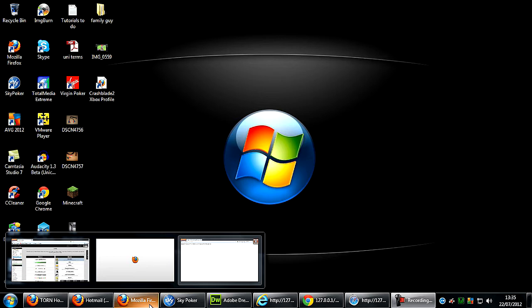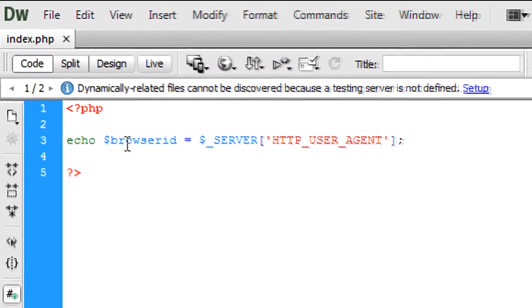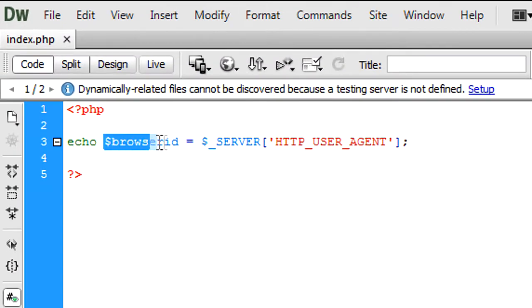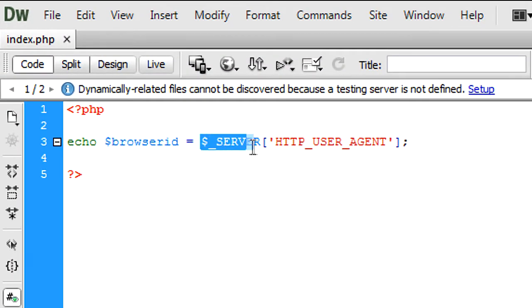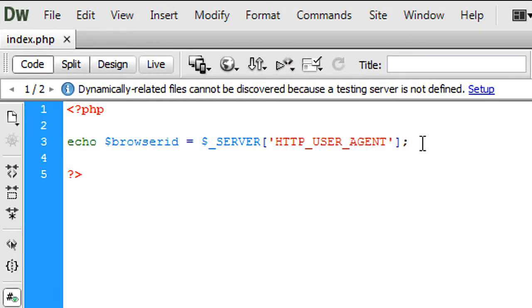First of all, in PHP I've created a variable called browser ID and that's $_SERVER['HTTP_USER_AGENT'], which basically gets the browser's identifier string. I've just echoed that out onto the page.